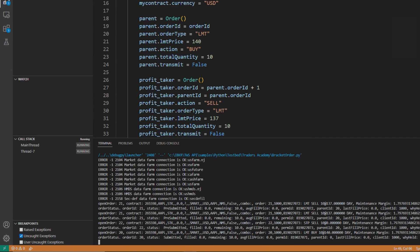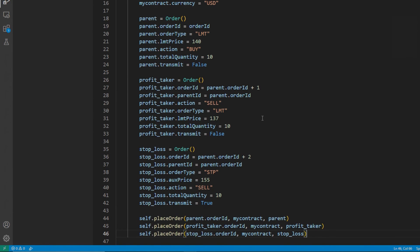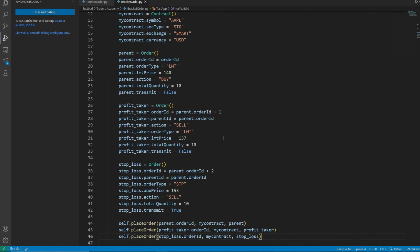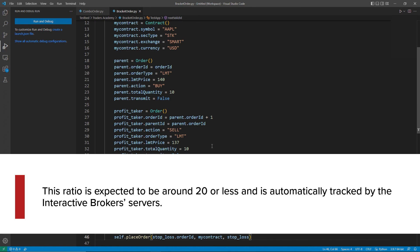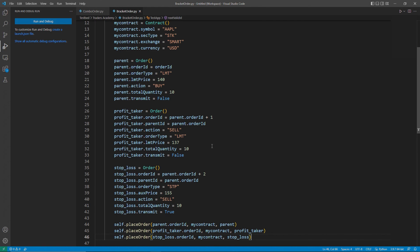Bracket orders use the same structure as hedging orders and OCA orders. We would advise reviewing our documentation further if you are interested in using these types of orders. It is important to bear in mind the order efficiency ratio, which tracks the ratio of messages sent or submissions, modifications, and cancellations to the number of orders which actually execute. In general, this ratio is expected to be around 20 or less, and is automatically tracked by the Interactive Brokers servers. Please review our IBKR info articles describing this topic for more information as well as the calculations to find these values.